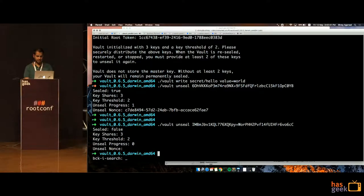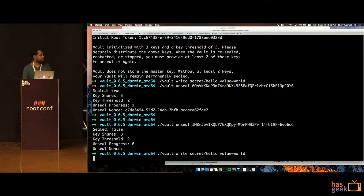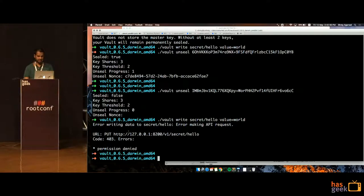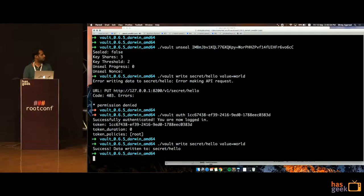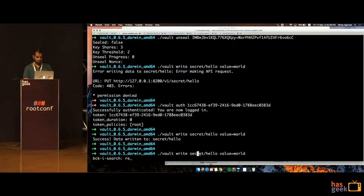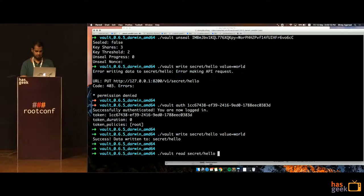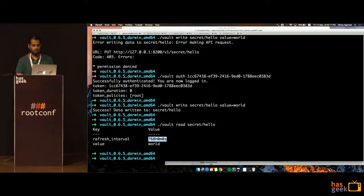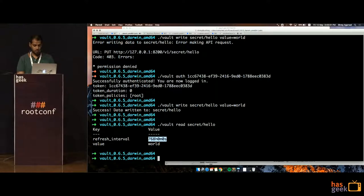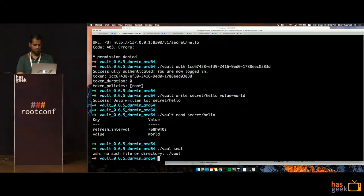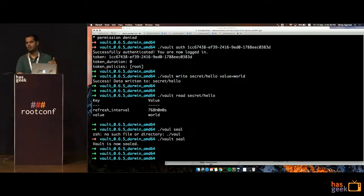Now I can write something — for example, I write 'hello world'. It's still not authenticated, so I do 'vault auth', it's authenticated, I write it, it's written, and now I can read and get the value. Any key in Vault must have a lease time — you can't have an unrestricted secret inside Vault. The default time is 768 hours for some reason. I can also seal the vault again — sealing does not require any key — and if I try to read it shows a 503.